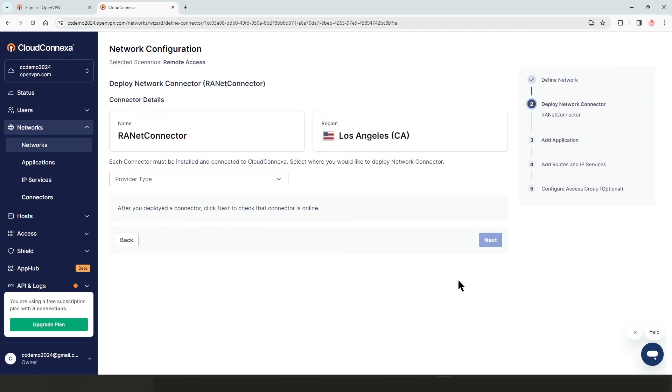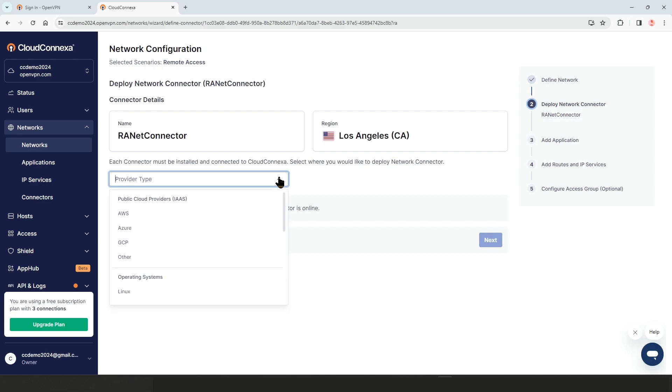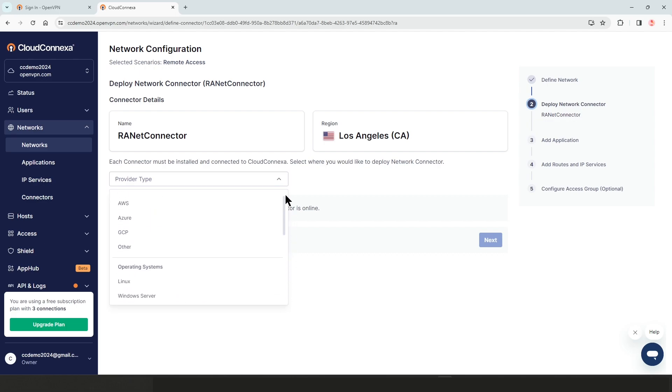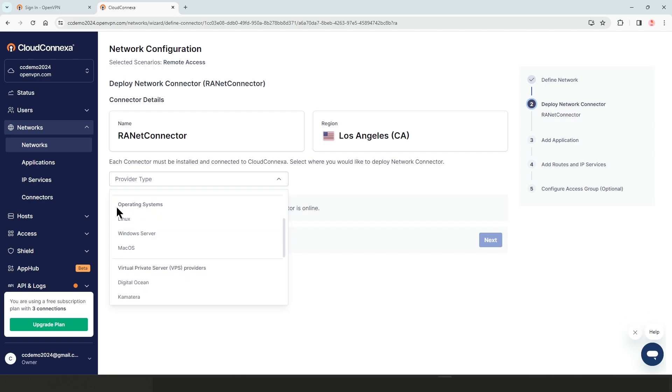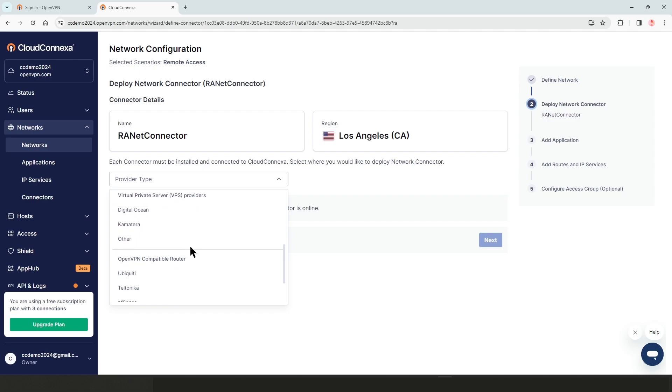Now in this screen, we need to deploy our connector. As you can see, our connector is here. The region shows. If you click on the dropdown, we are presented with a number of options such as public cloud providers, AWS Azure and so on, operating system, Linux Windows servers, virtual private servers, such as digital oceans.